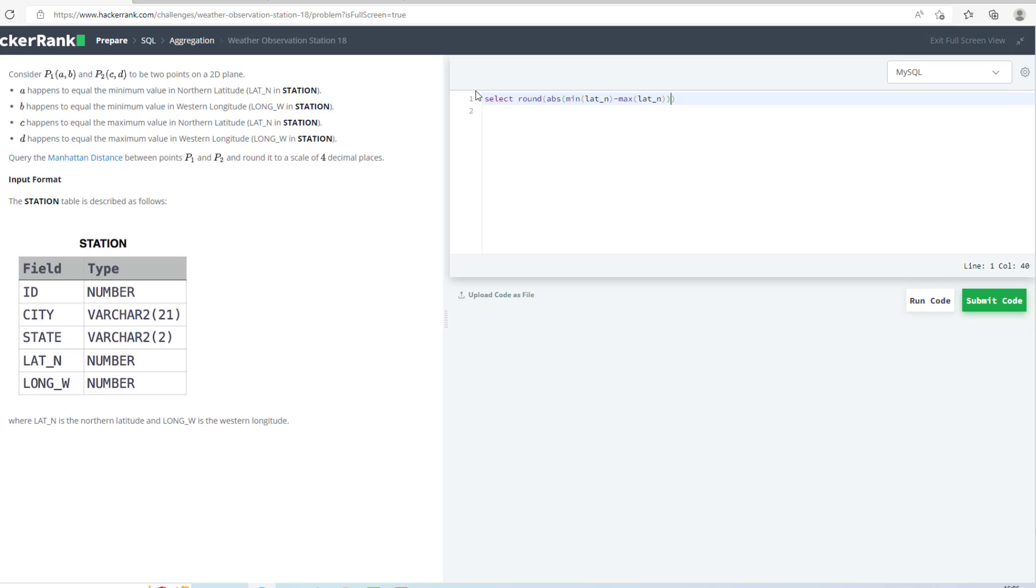Now I will add this with the value of MAX of LONG_W minus MIN of LONG_W.